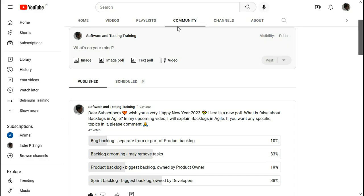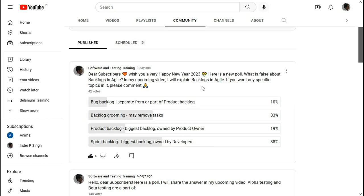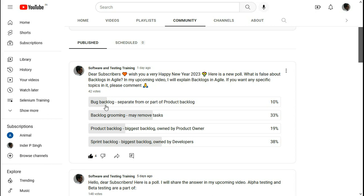This is the Community tab in my channel Software and Testing Training. One day ago, I posted a poll: 'What is false about Backlogs in Agile?' There are four options. The first option is 'Bug Backlog can be separate from or part of Product Backlog' — this is true, and typically the Bug Backlog is a part of the Product Backlog.